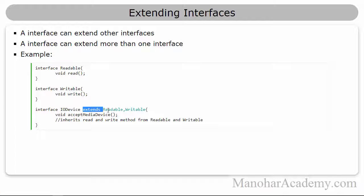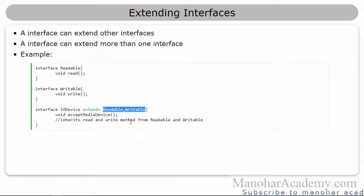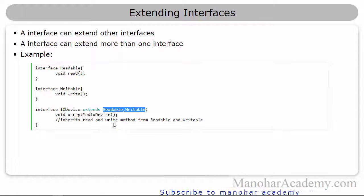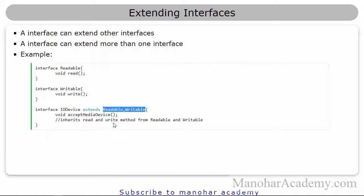Also, it can extend as many number of interfaces as it wants. So this is about extending interfaces from other interfaces.